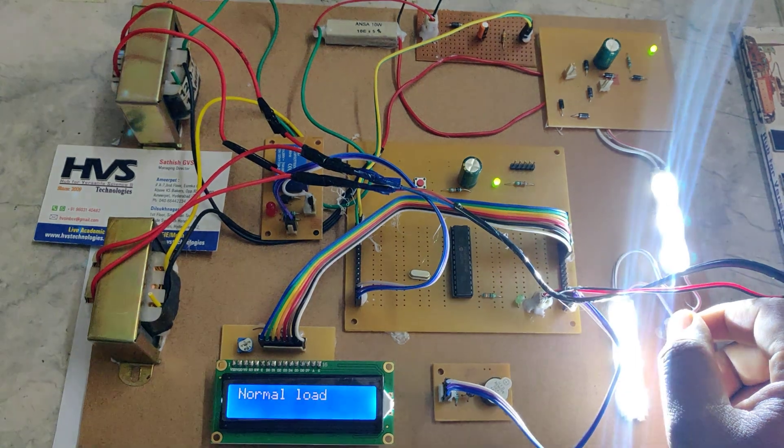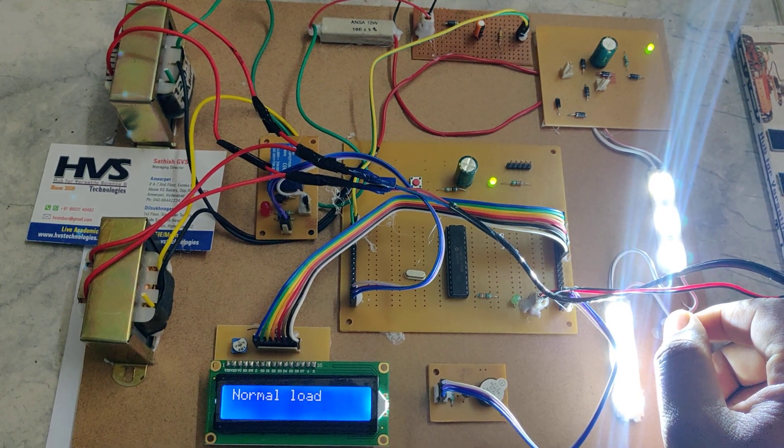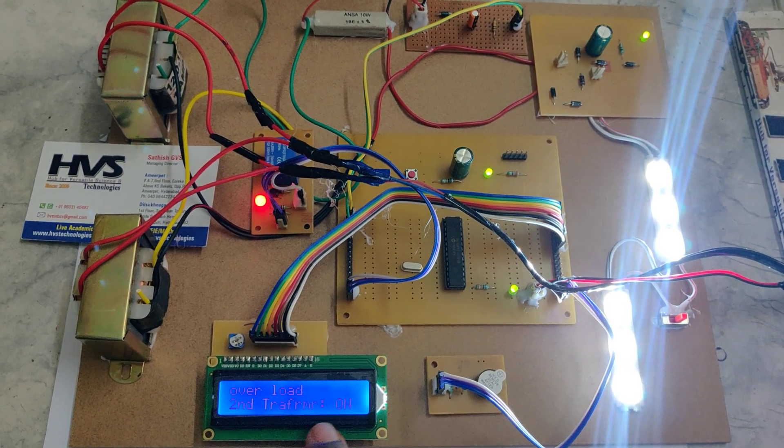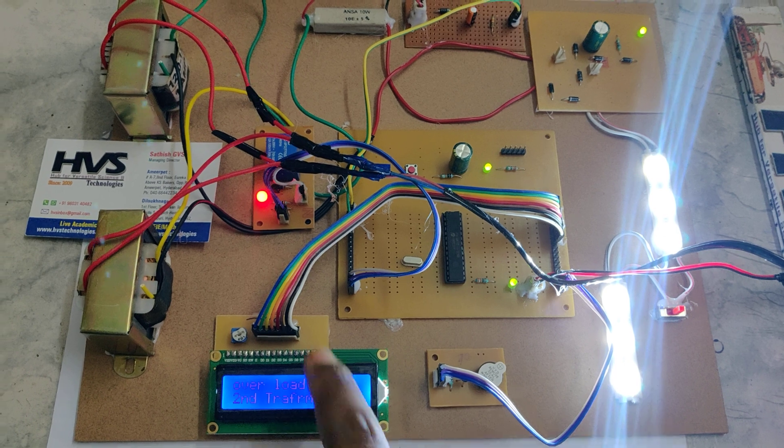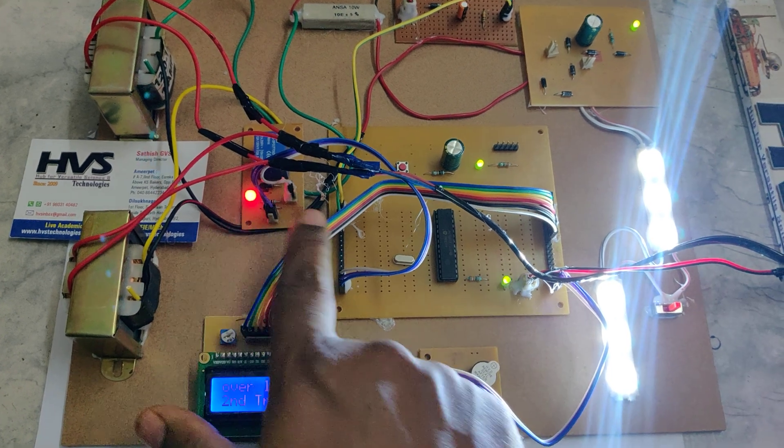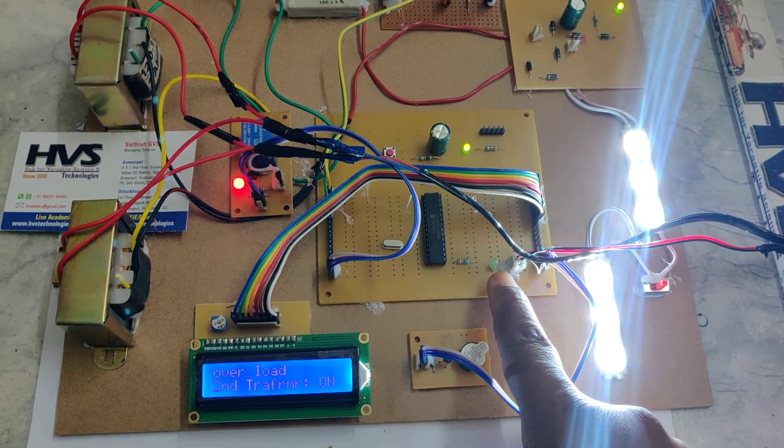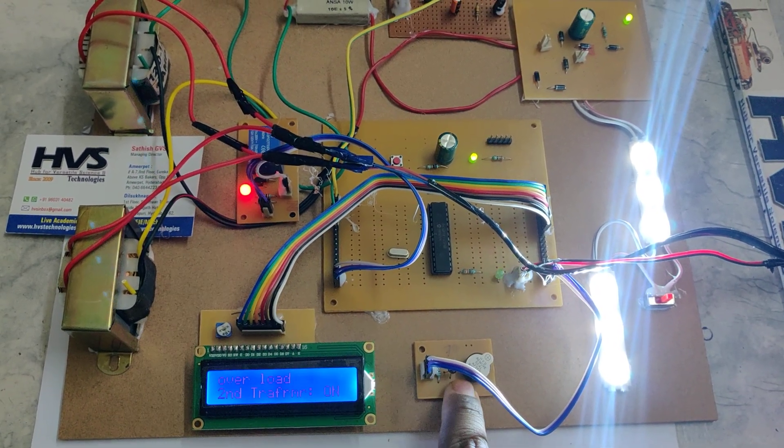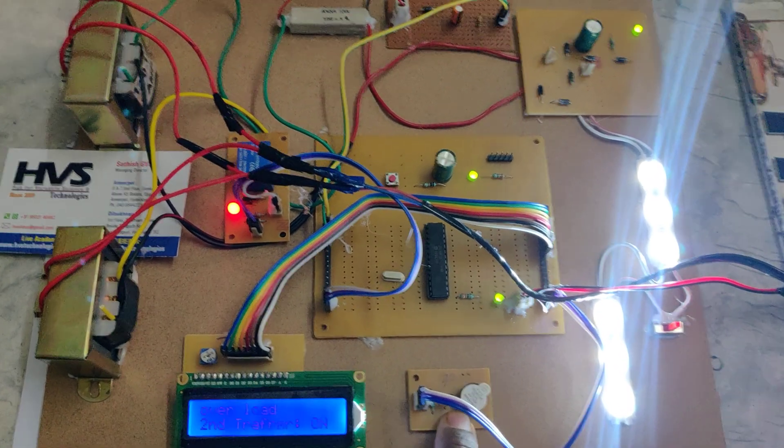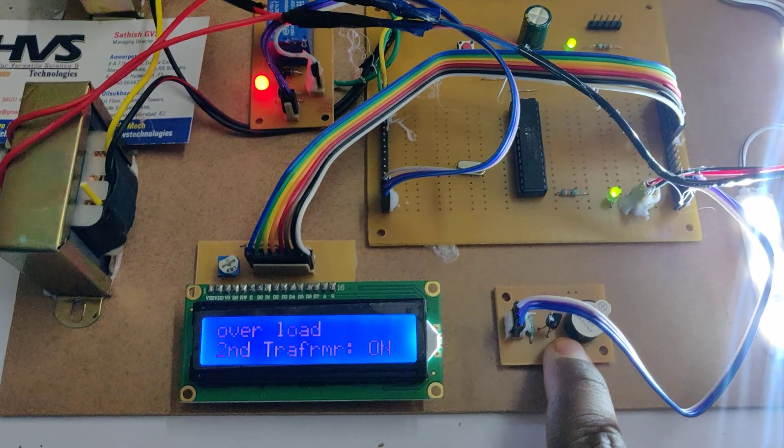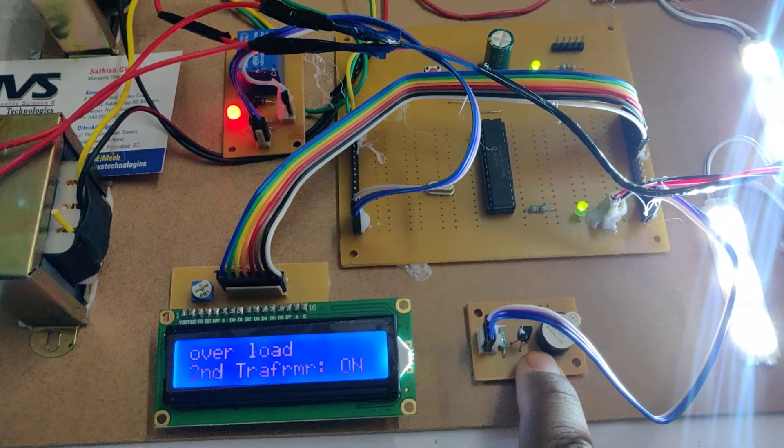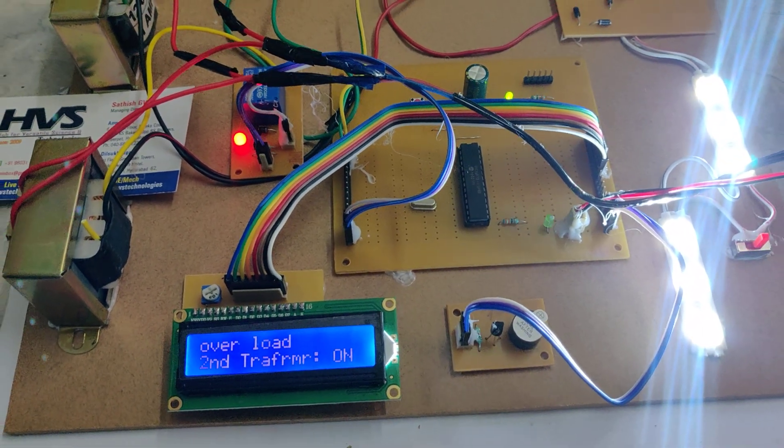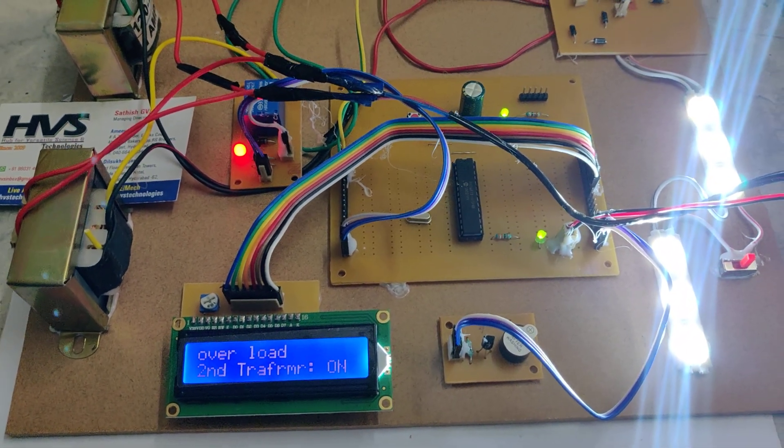When we switch on this, then automatically the controller will check that it's overload, and the second transformer gets switched on. We can see the visual indication on the relay board and also audible indication from the buzzer, and the same status will be displayed on the LCD screen.